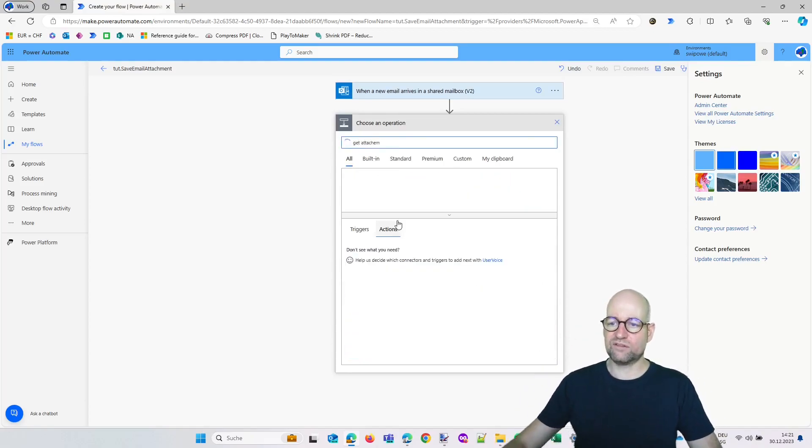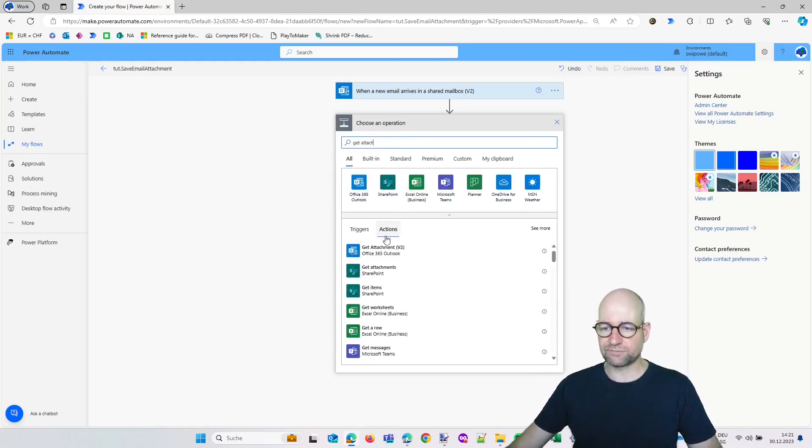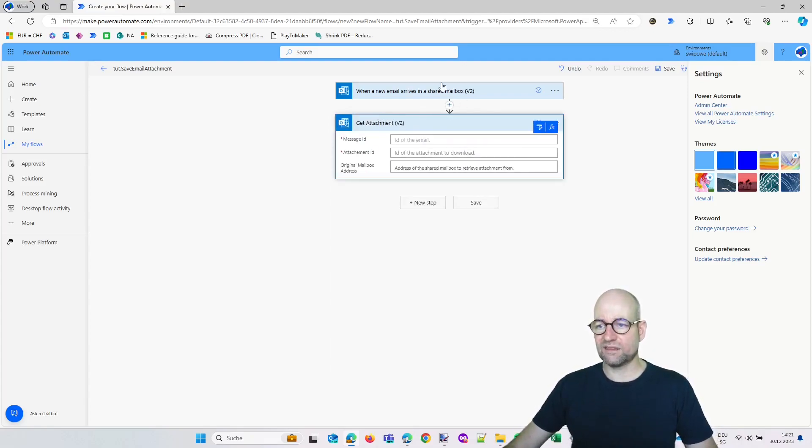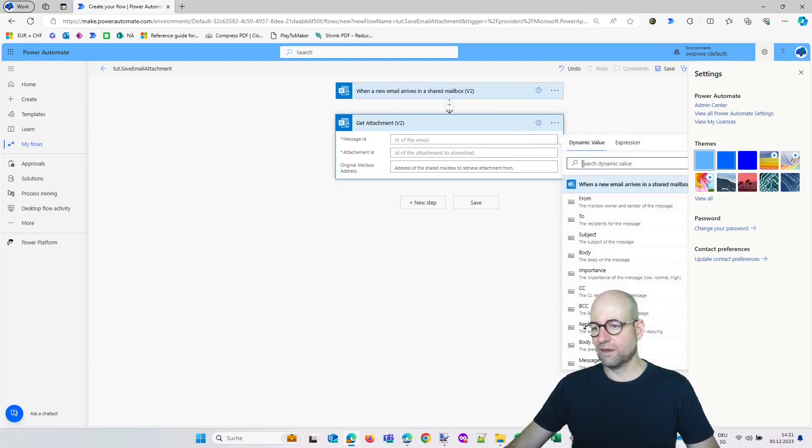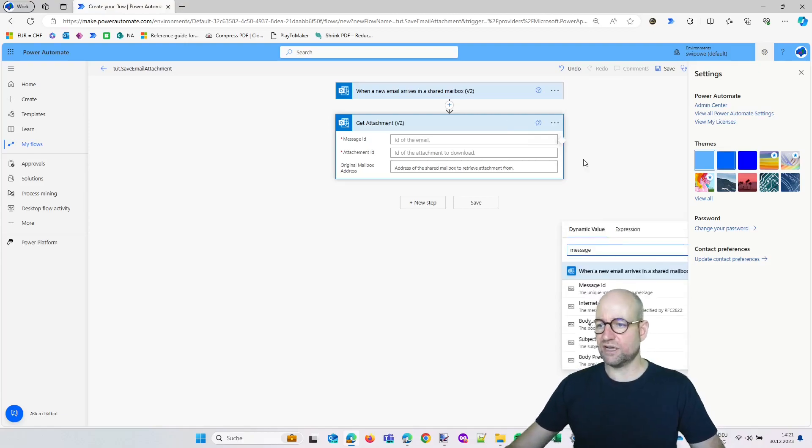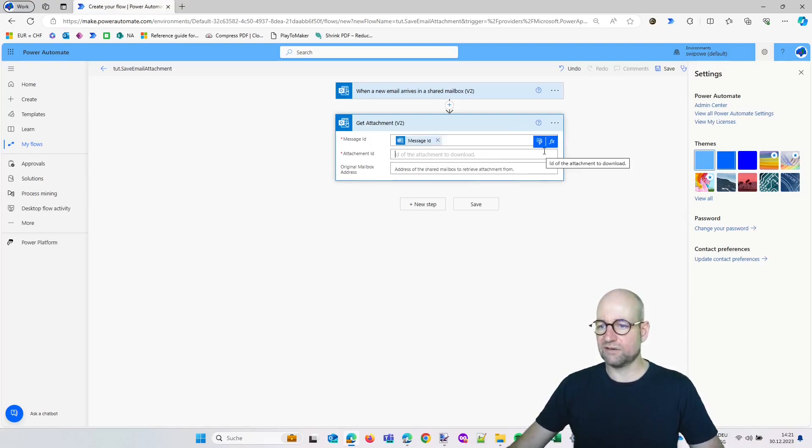Now we're doing a new step which is get attachments. The ID of the email—we get this out of this trigger, which is just the message ID. So select the message ID. And now we have the attachment ID—attachment is with an E, I always thought it's without an E. Here you see it's without, there it is with an E. Okay, maybe this is going to be better in the new one.